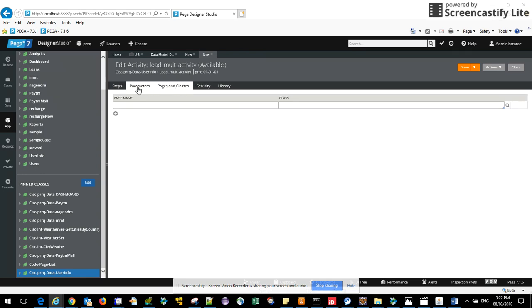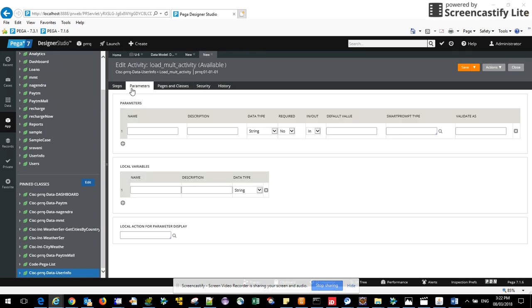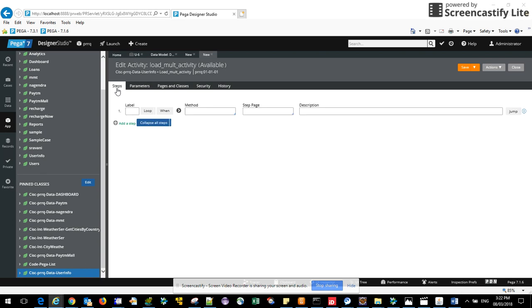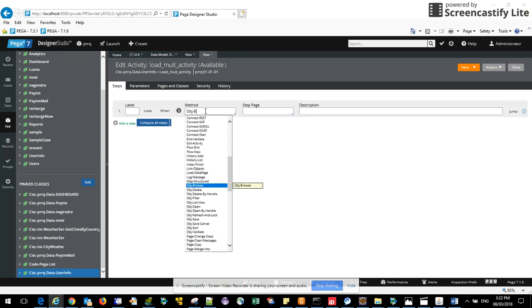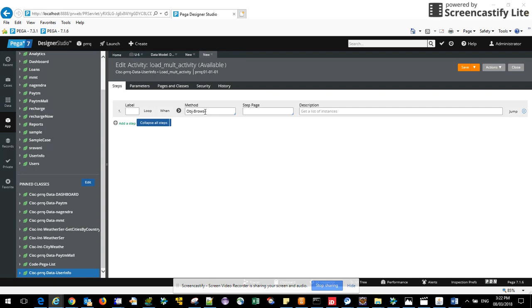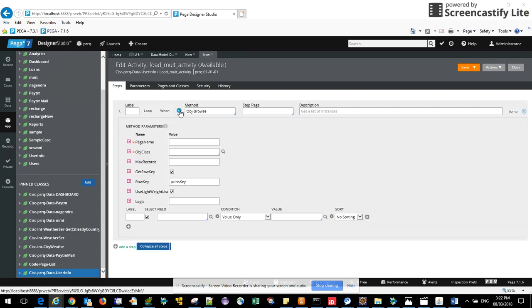Just quickly jump into steps. For fetching multiple records for a property you need to use object browse as a method, or it is object method which will fetch multiple records. Here the parameters we need to do is there is a page name that we have already saved, just paste it here and just mention what is the data class name.